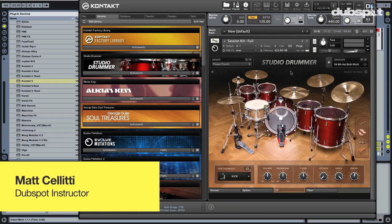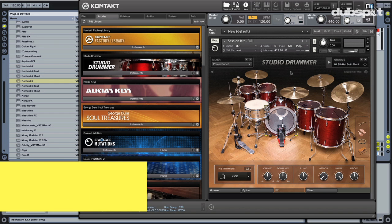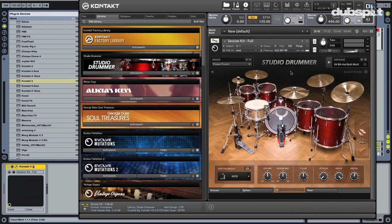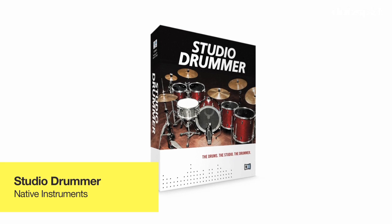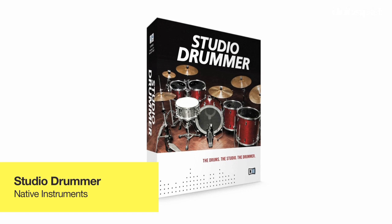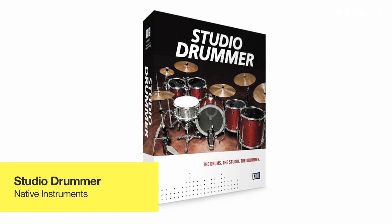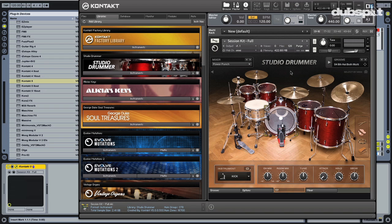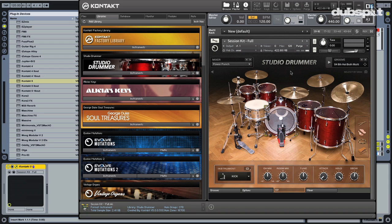I'm back here with DubSpot talking about the brand new Studio Drummer from Native Instruments. This is an absolutely amazing drum software plugin. Might be the only drum software for acoustic kits that you might need. I'm not even joking here. This thing is great. Can't believe the price on it. Unbelievable value. Check it out.